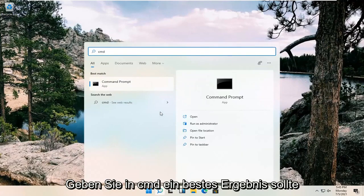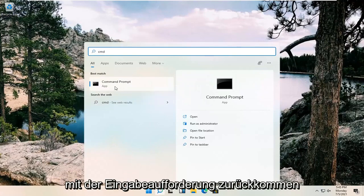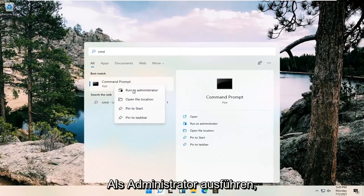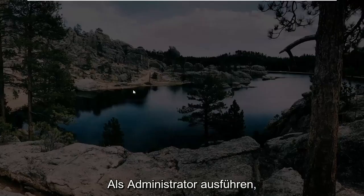Best result should come back with command prompt. Go ahead and right click on that and select run as administrator.